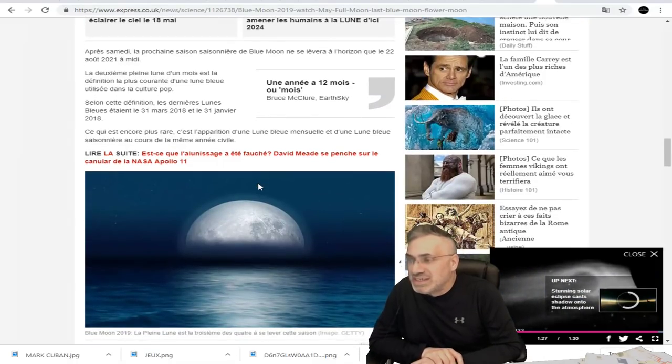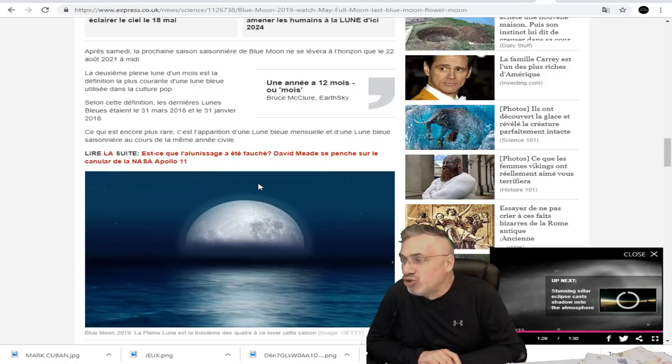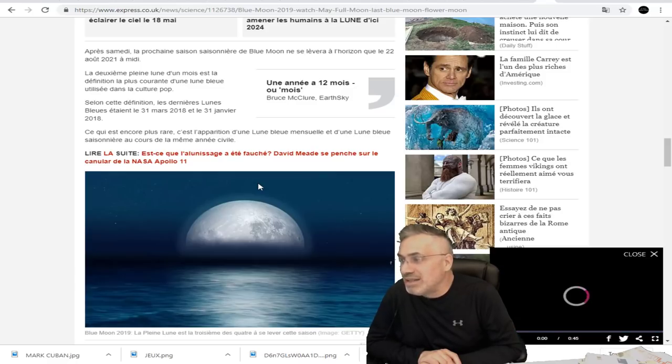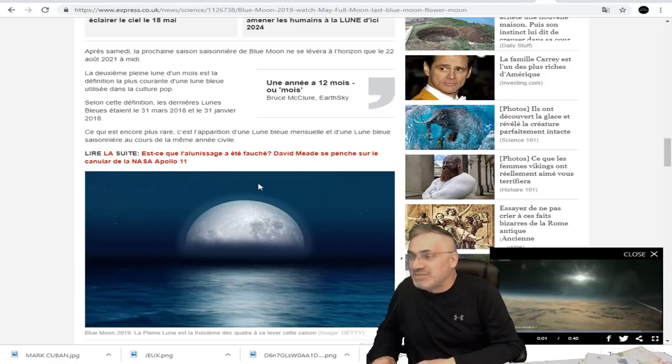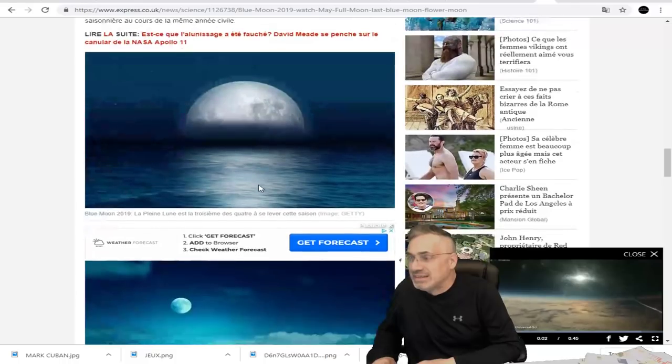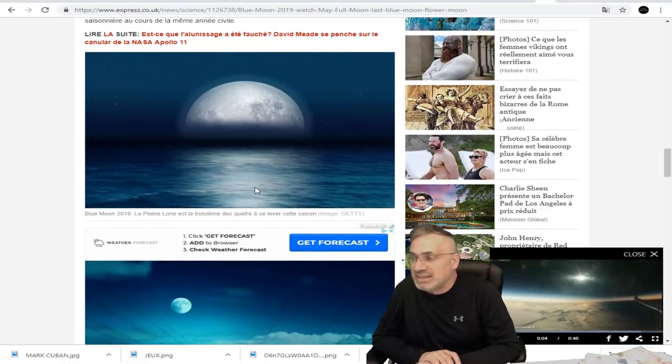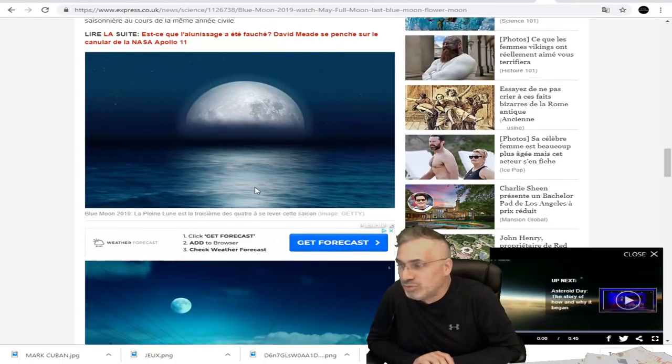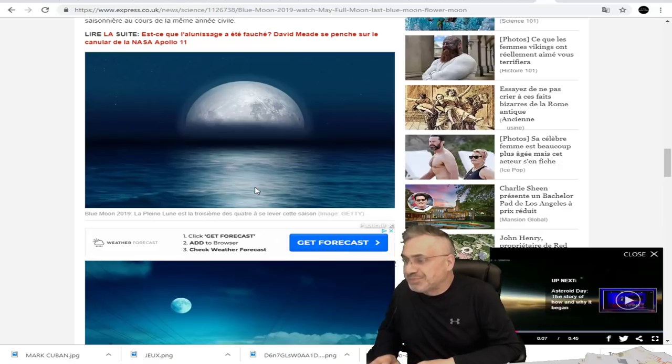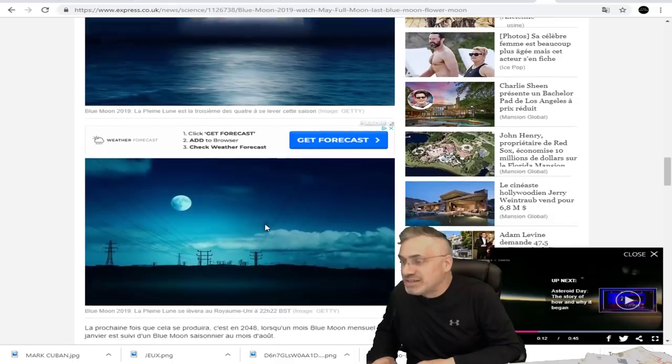Ce qui est encore plus rare, c'est l'apparition d'une lune bleue mensuelle et d'une lune bleue saisonnière au cours de la même année civile. Donc c'est ce qui est particulier cette année. C'est une très rare lune bleue. La lune bleue 2019, la pleine lune, est la troisième des quatre à se lever cette saison.